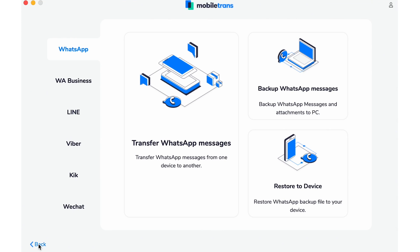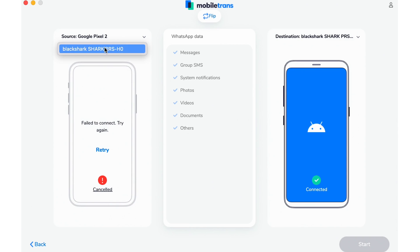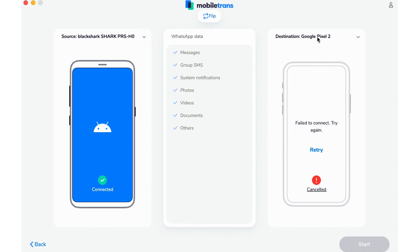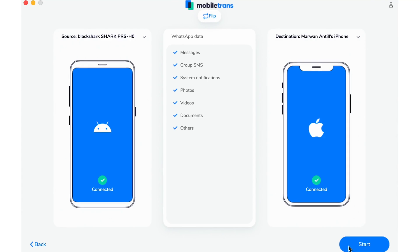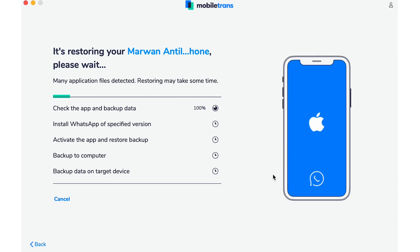First, connect both your Android and your iPhone via USB to your computer or Mac. Open MobileTrans and select WhatsApp Transfer. You'll then select the source and destination device. If your old phone is the Android, that is going to be the source. The destination is going to be the new device — in this case, the iPhone. If you find that the devices are backwards, just click that flip button and it'll switch it around. Next, click Start and the transfer process will begin. After the data is copied over, the transfer will be complete.